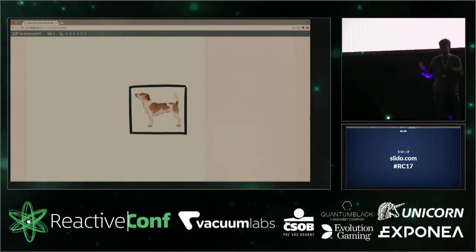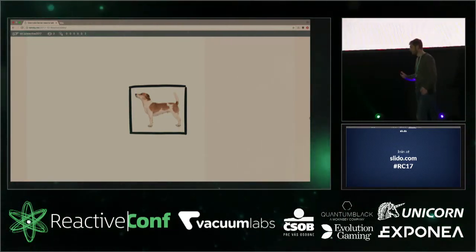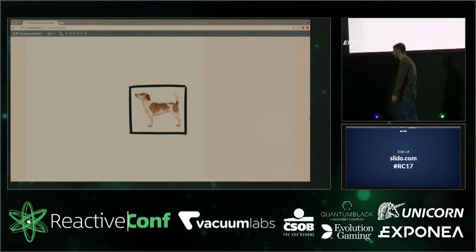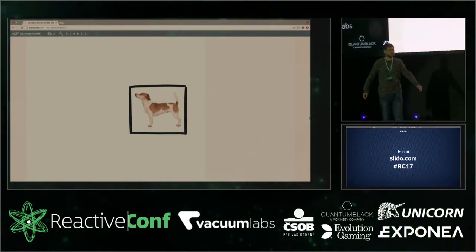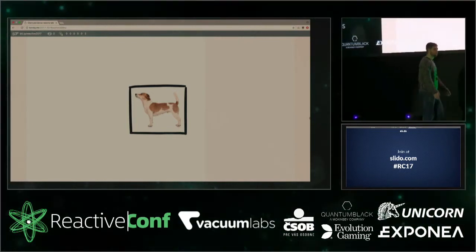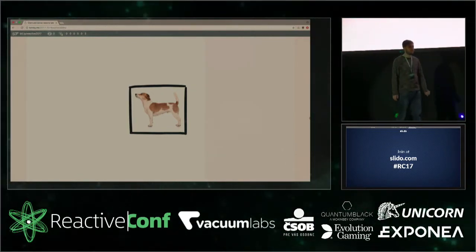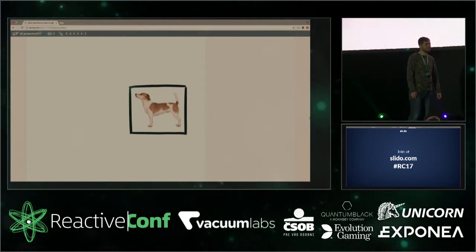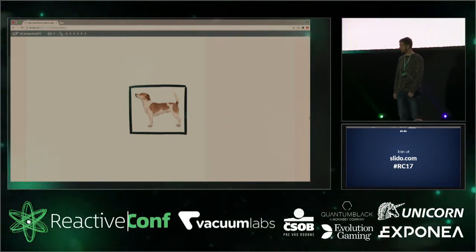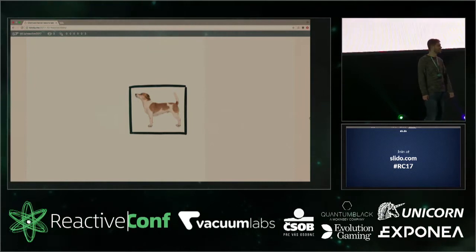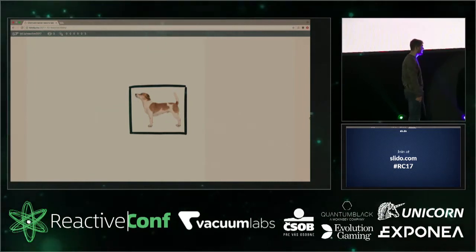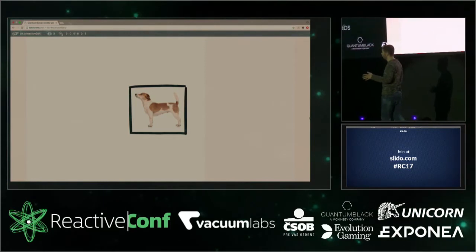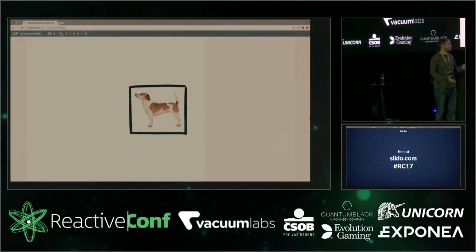My talk has pretty pictures and some content, but pictures are definitely better than the content so get ready for it. We have a solution: it is voice command — that's the big hype. So the idea is I will be talking about collaborative web applications.